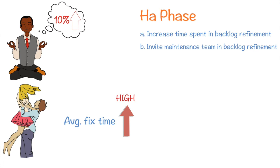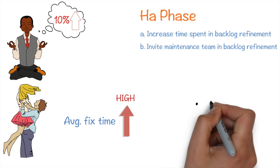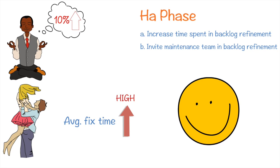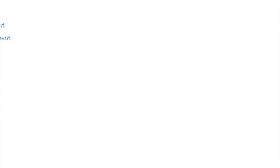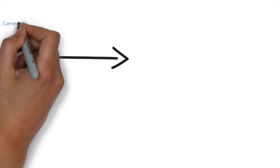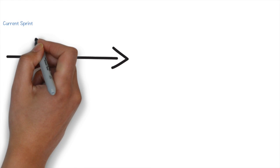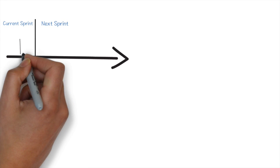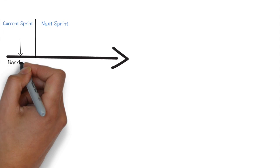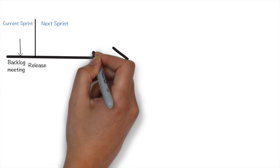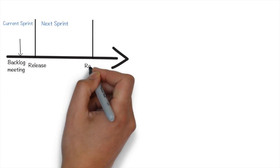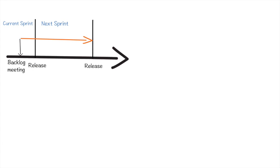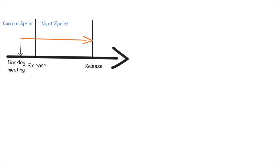As Trade Bull kept progressing in the sprints, the maintenance team was elated because their average fix time had reduced and customers were very happy. Currently, the lead time by when the logs were implemented and the software released to customer was one sprint plus one week. That is, maintenance team gave requirements in the current sprint's backlog refinement meeting which was taken in the next sprint for implementation and release.